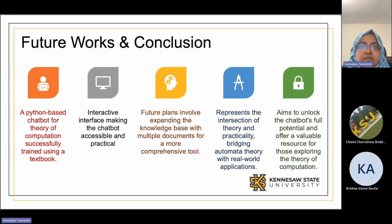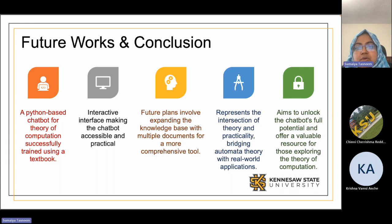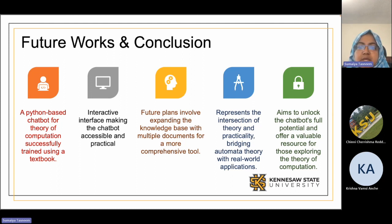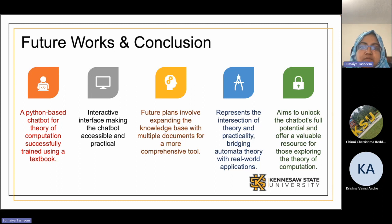In summary, we have developed a Python-based chatbot for theory of computation and successfully trained it using data from a textbook, with an interactive user interface that makes the chatbot accessible and practical. Though we only used one document for training so far, we plan to expand the knowledge base with multiple documents to create a more comprehensive tool. Our work represents the intersection of theory of computation and practicality, bridging abstract theory with real-world applications, and we aim to unlock the chatbot's full potential as a valuable resource for those exploring the theory of computation. Thank you.